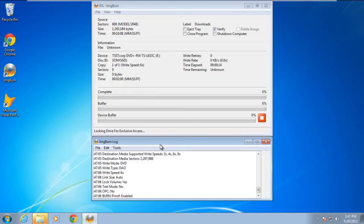That means we have successfully resolved the SCSI 0x02 stop error. Thanks for watching. This was a HowTech.tv tutorial.